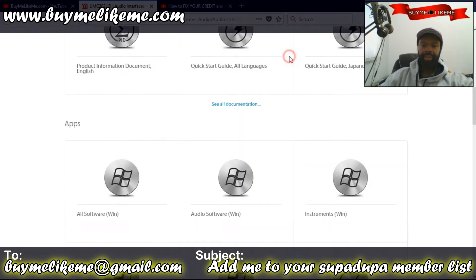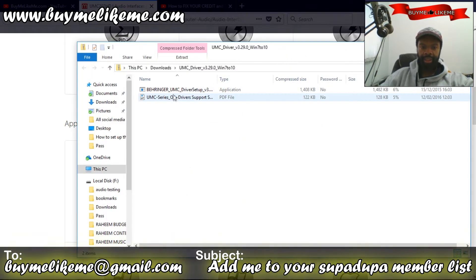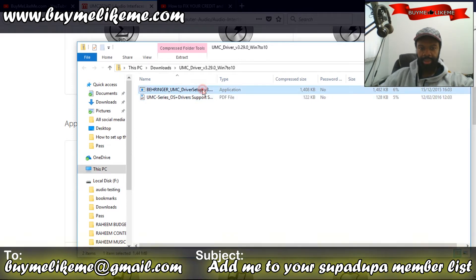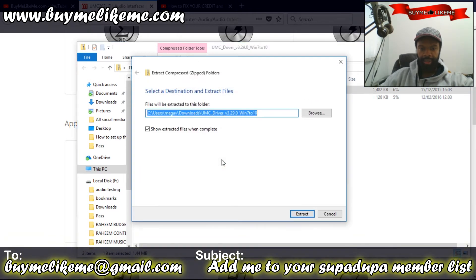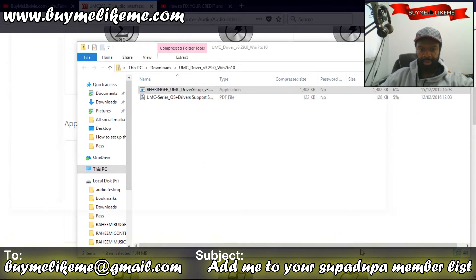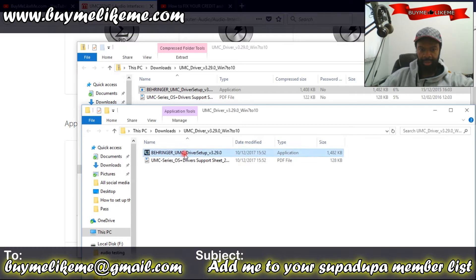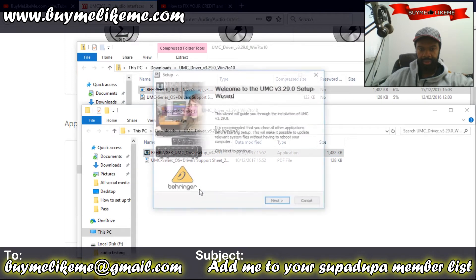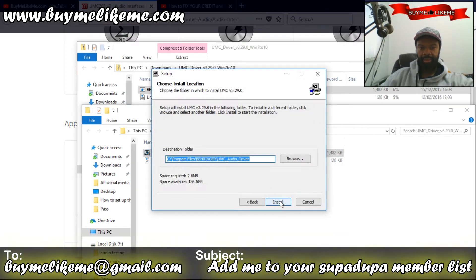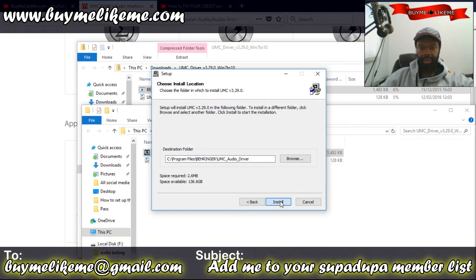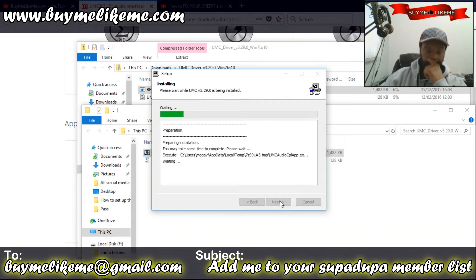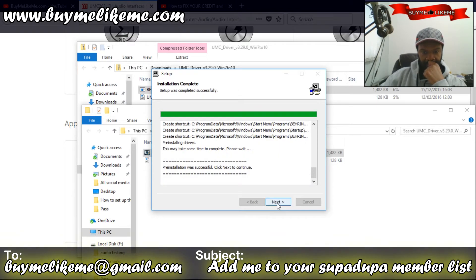Let's go ahead and open the Behringer software, the application. Double click that, extract all, extract it right here. Drivers, double click that. Click yes, next, Program Files Behringer, install. Pre-installation was successful.